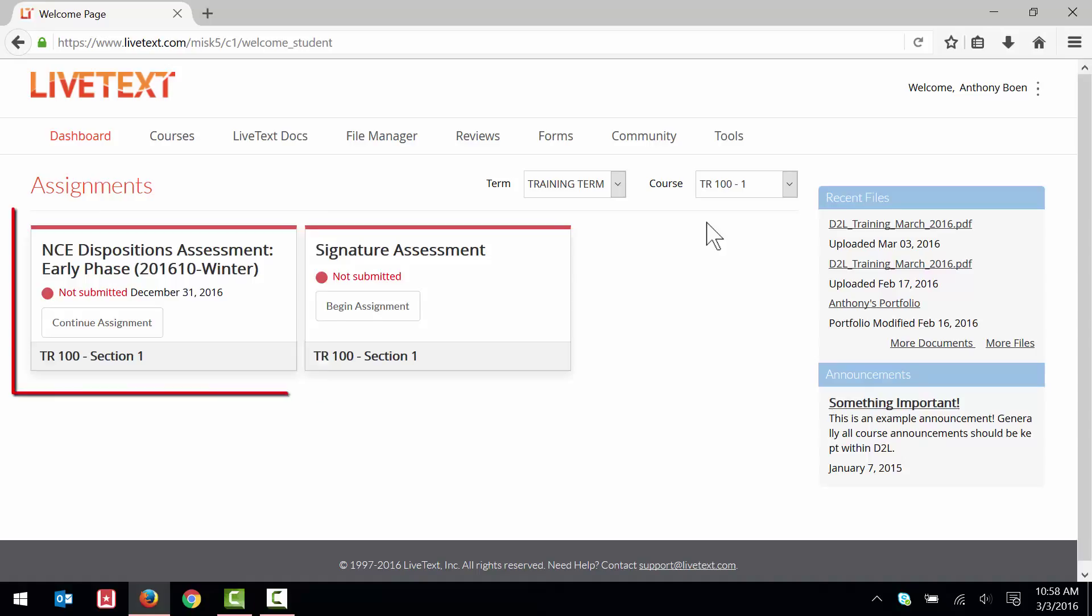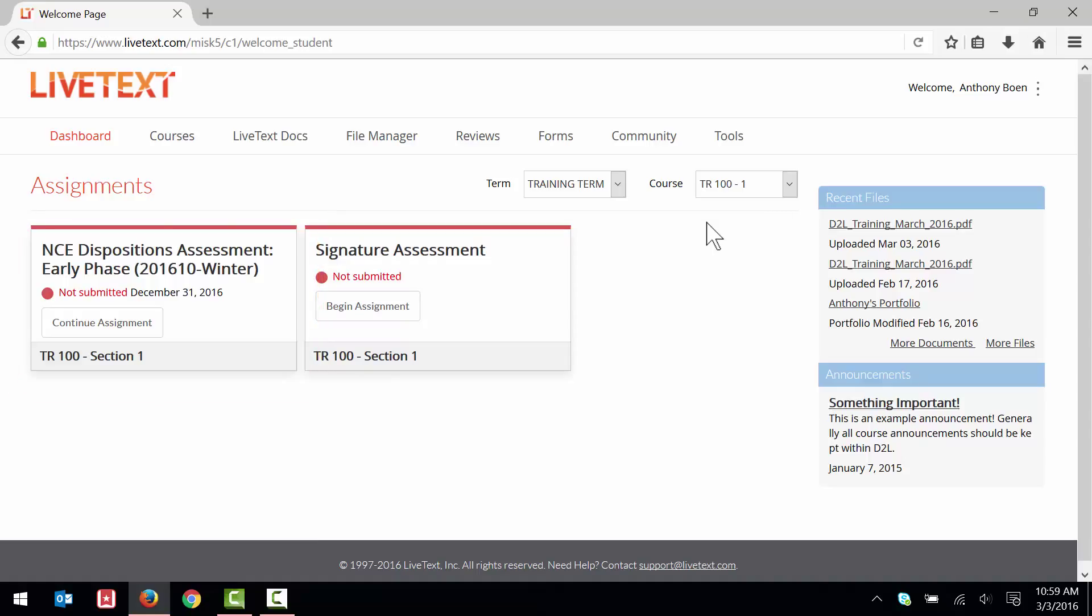You should now see your assessment listed on the dashboard. I can see that mine is the Early Phase Assessment. Make a note of your assessment phase as you'll need to know it later on.